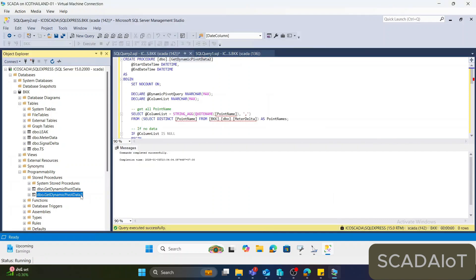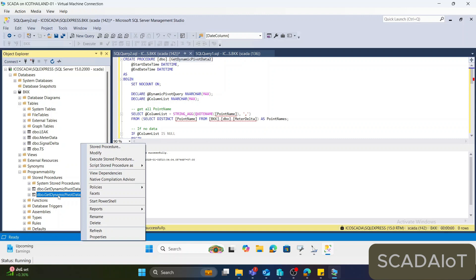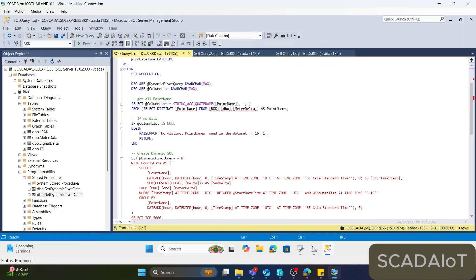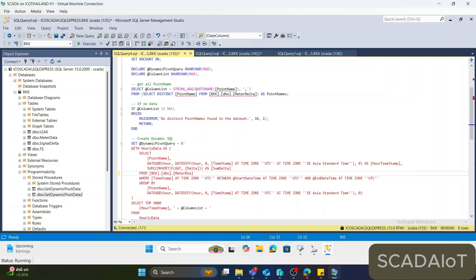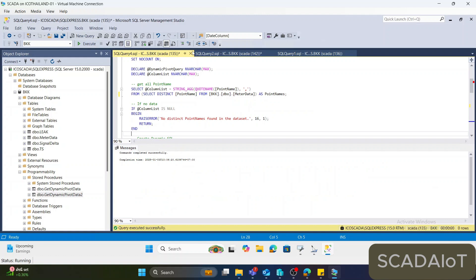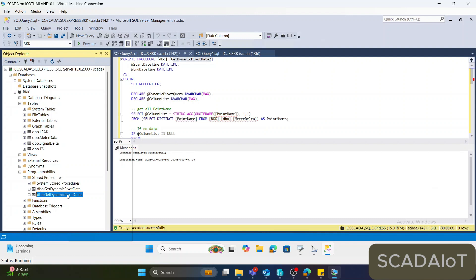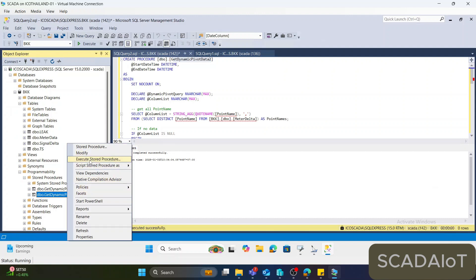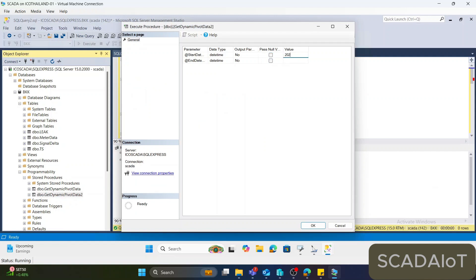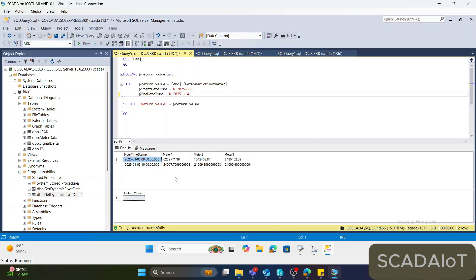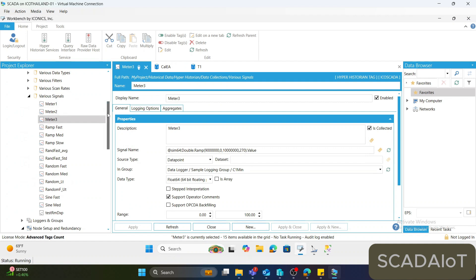I made a mistake in the table name. If you need to modify the stored procedure, right-click and select Modify. The table name should be 'meter-delta', not 'meter-delta' — correct it accordingly. Hit Execute, then run the stored procedure again for testing. Give a start date at midnight, and this is the return value from our query. We will have the hourly data — for example, at 9 o'clock and 10 o'clock. We can use this stored procedure in Genesis 64.